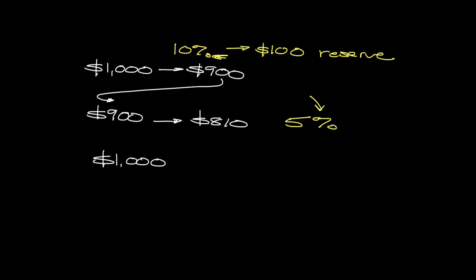So in our current example, because we're only required to keep 5%, we can lend out $950 because we're only required to keep this 5% or $50. And then in turn, that money can go back over and get deposited. So now we have $950 being deposited at a future point in time.